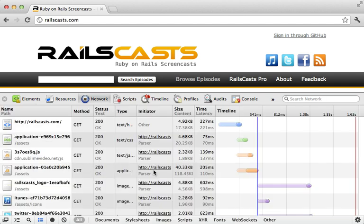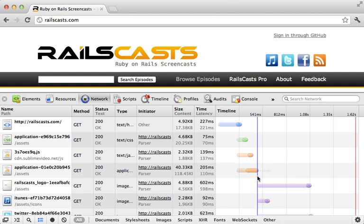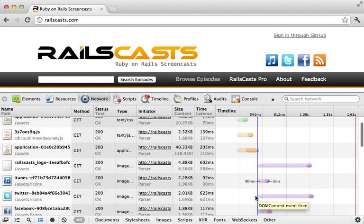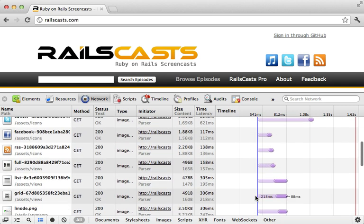If we take a look back at the network waterfall report, you can see that the loading of the JavaScript, which is happening right here, prevents the loading of any other resources. Any of these images here are not going to be loaded until the JavaScript is done being loaded in.